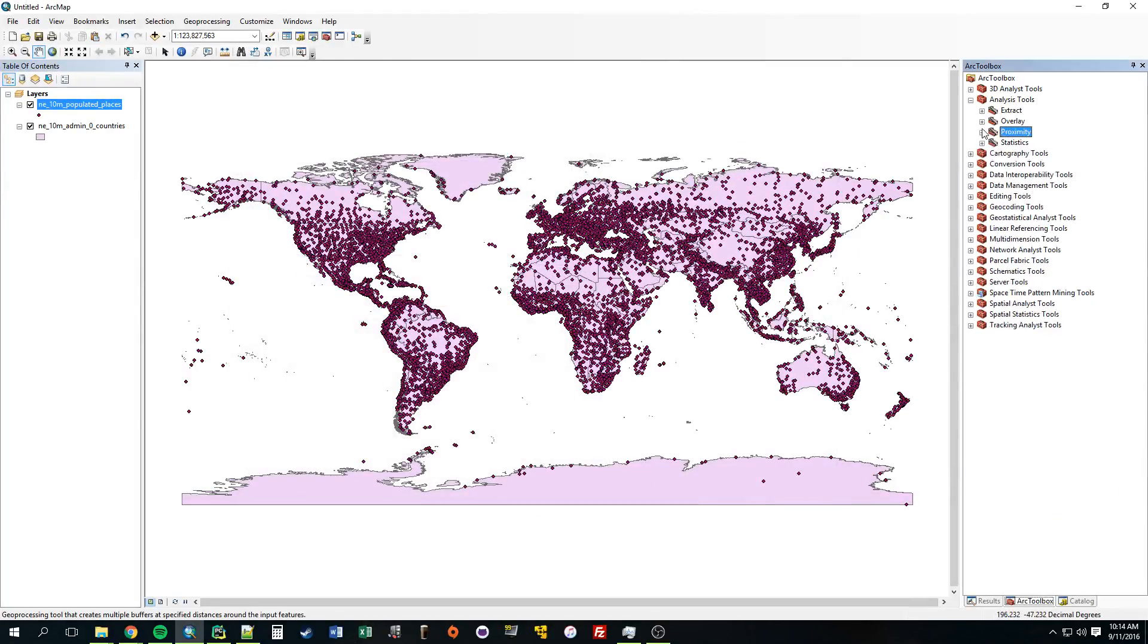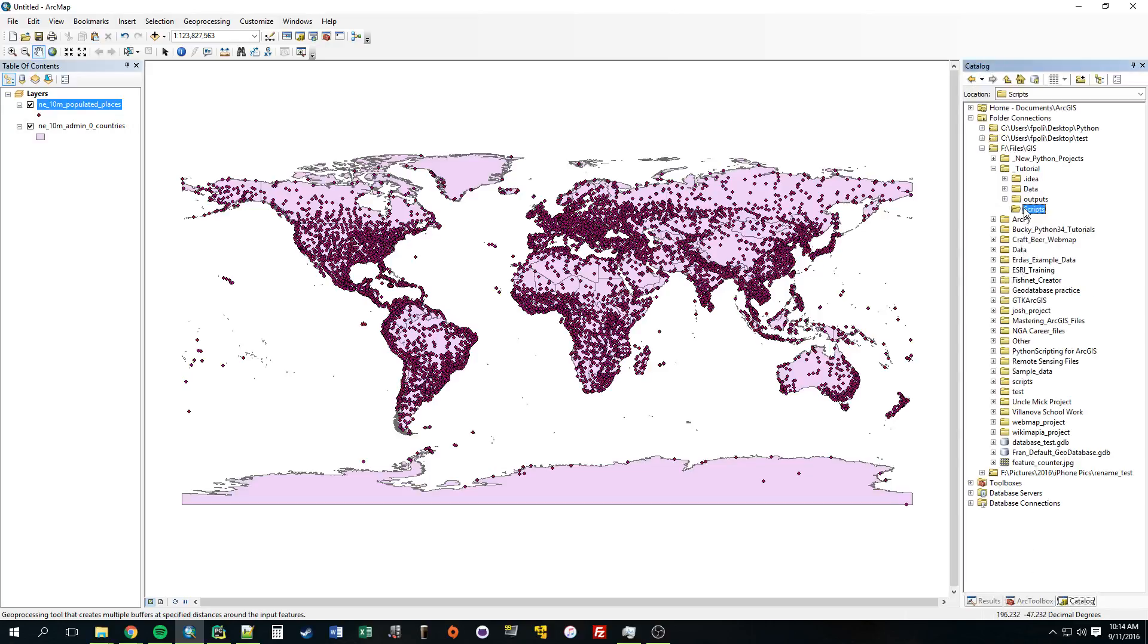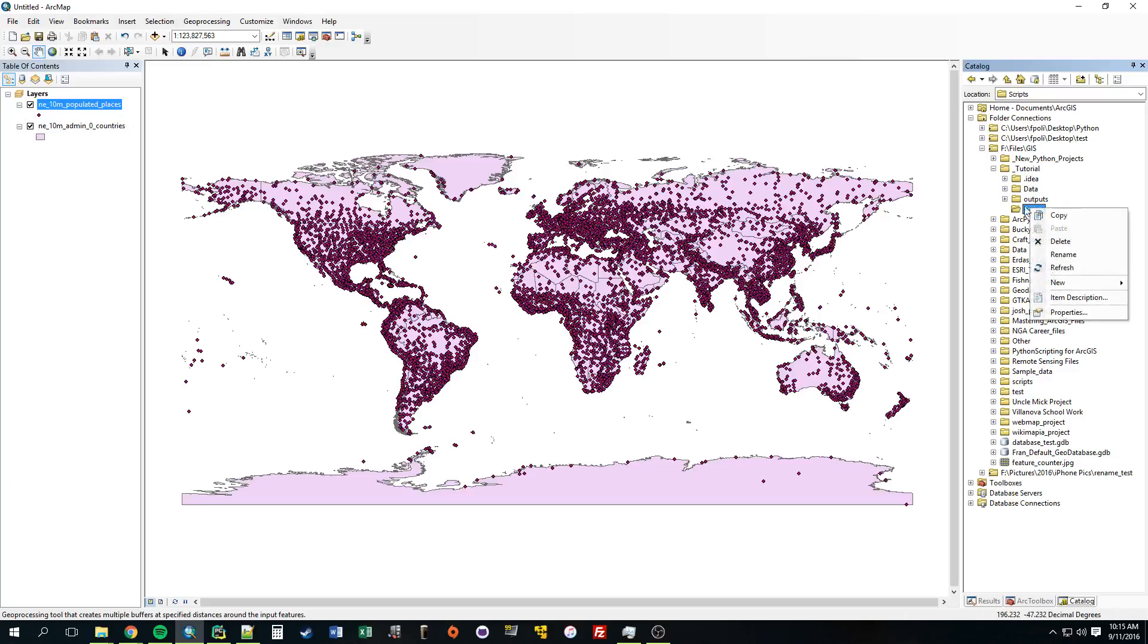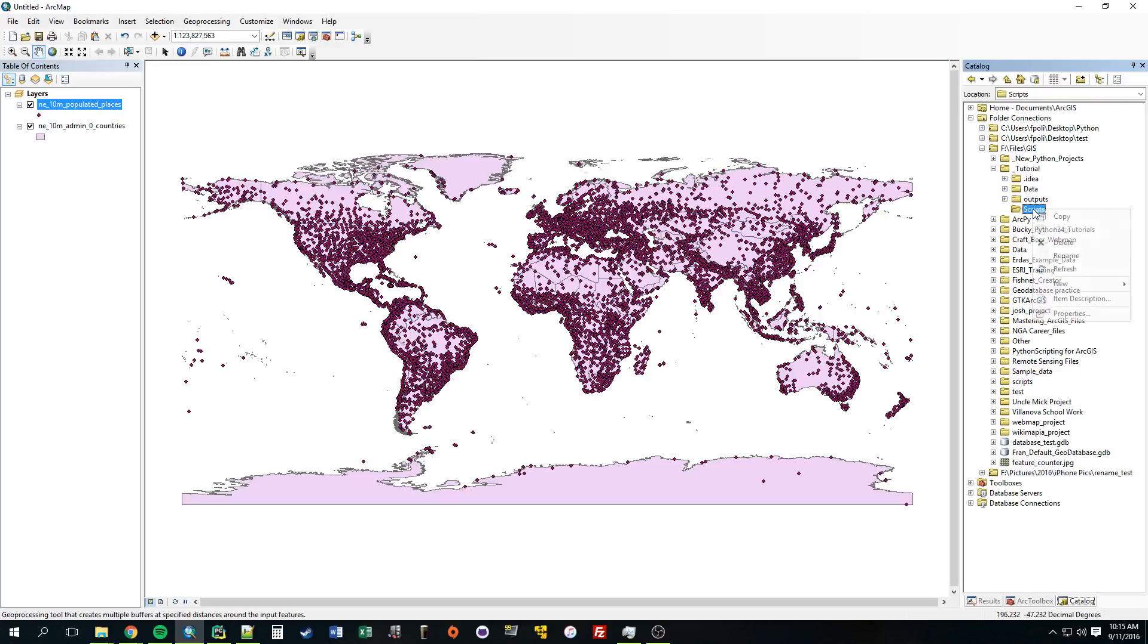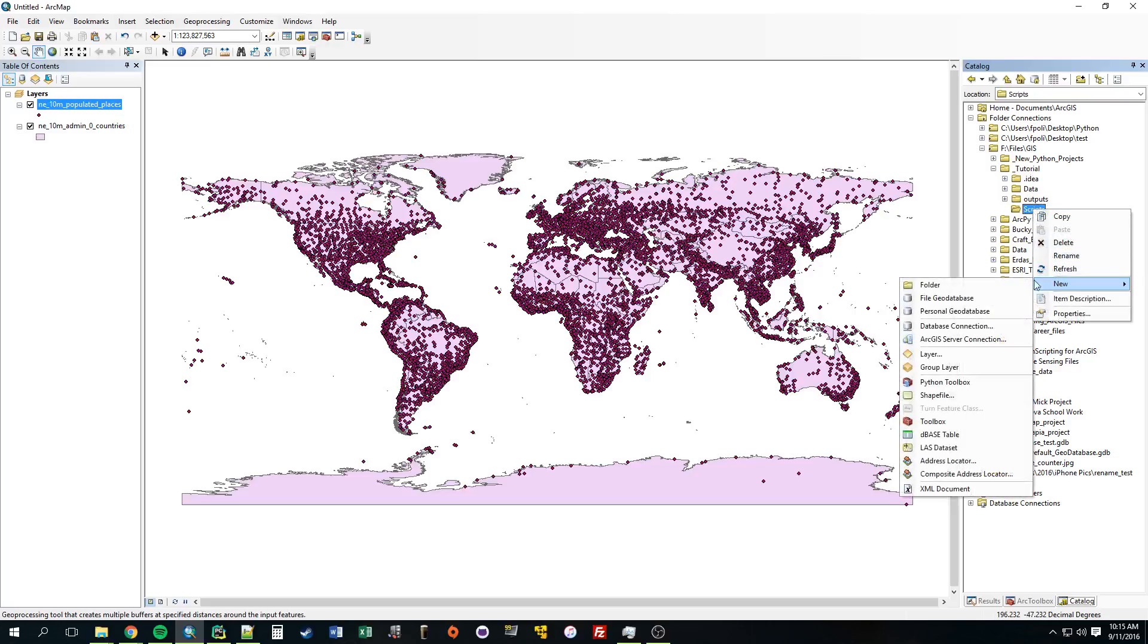And to do that we just need to go over here and go to your workspace and you can create a new toolbox. And that toolbox is going to hold all of our tools that we make or our scripts that we convert into tools. So I'm going to put mine in the scripts folder. You can put it in any of these folders. It doesn't matter. But I'm going to make it here. New toolbox.